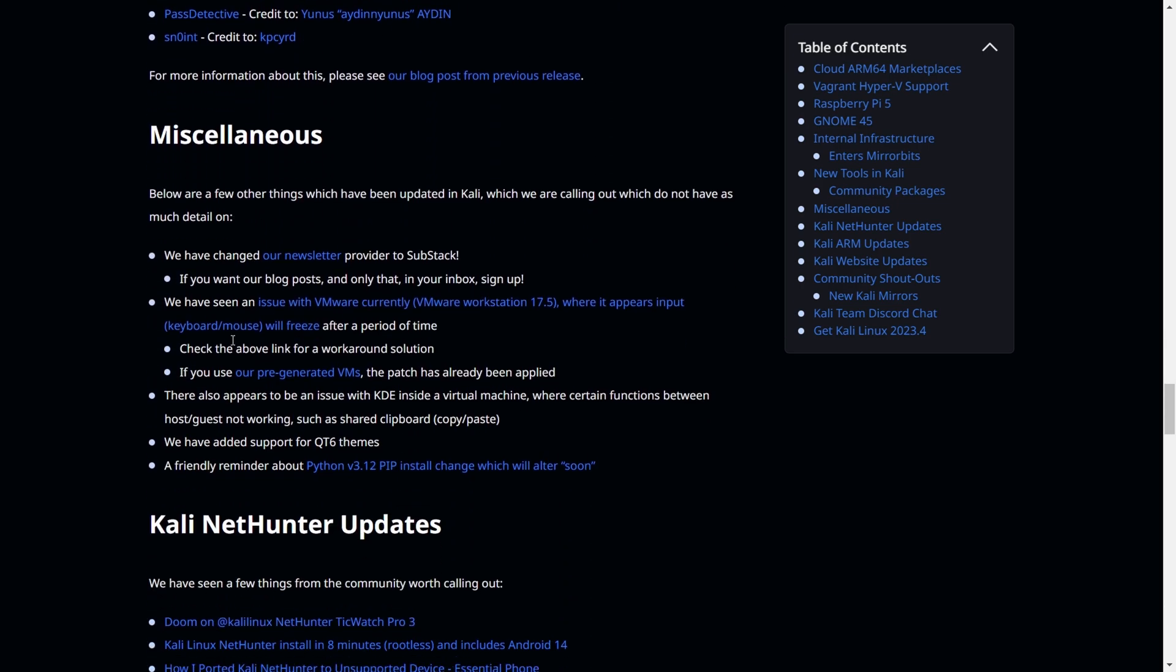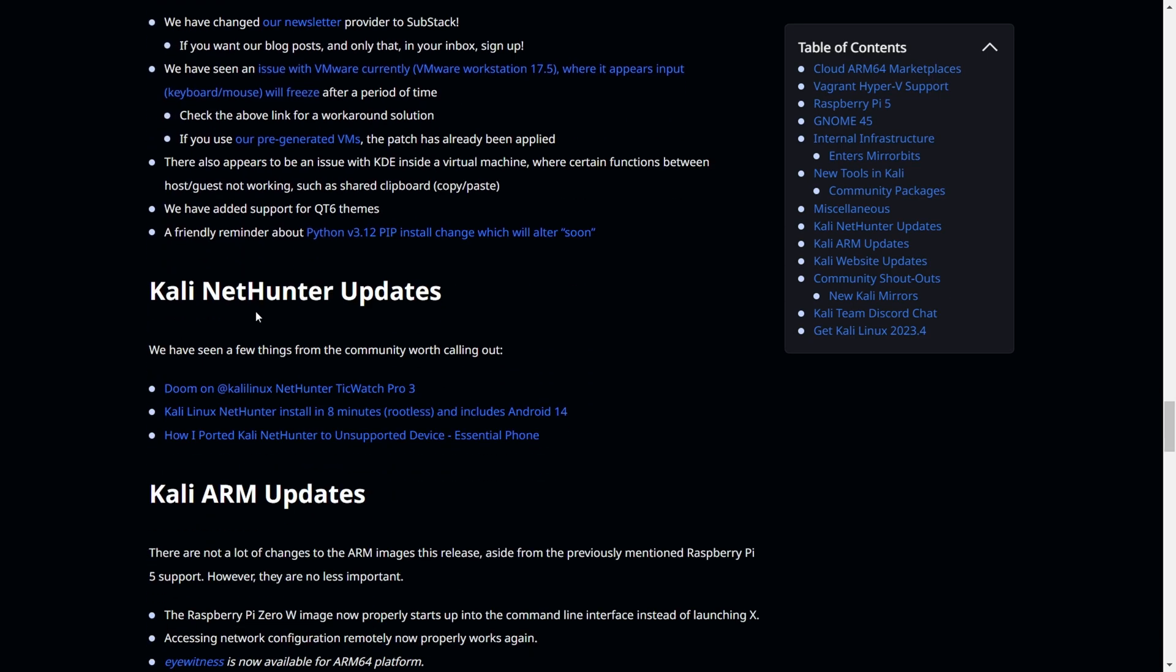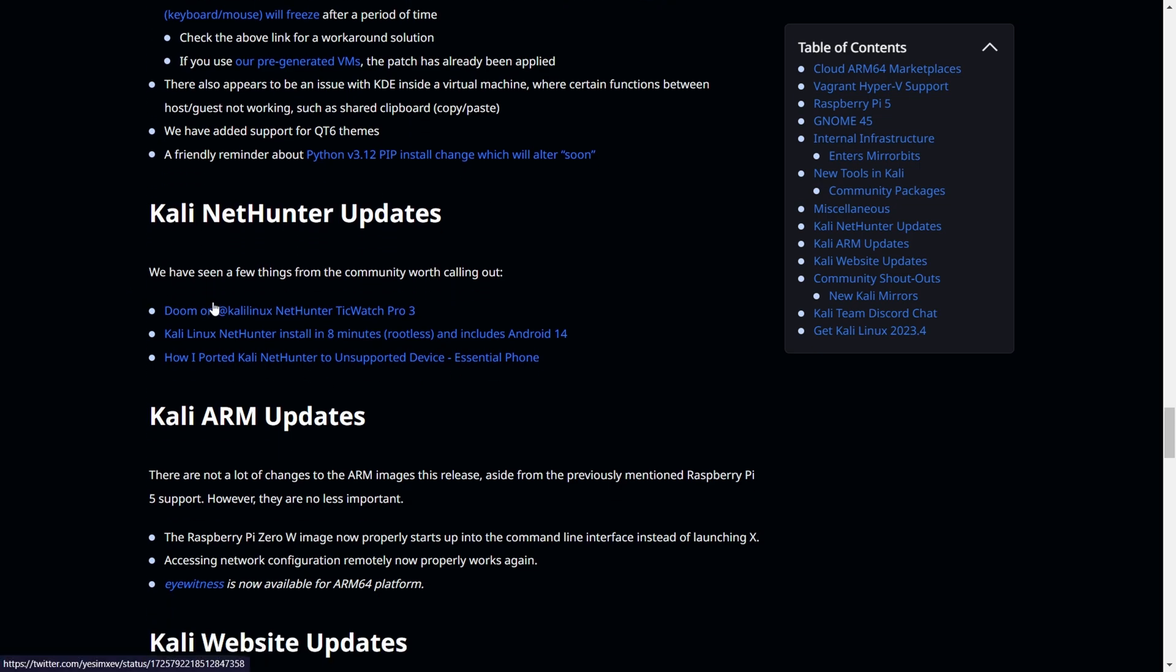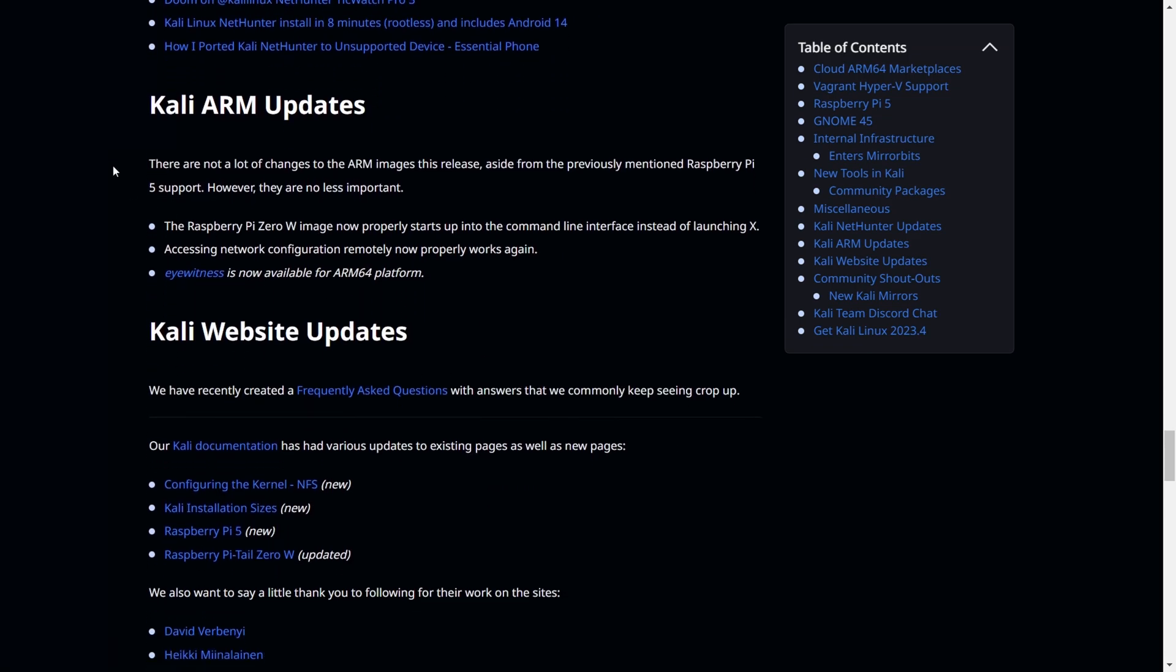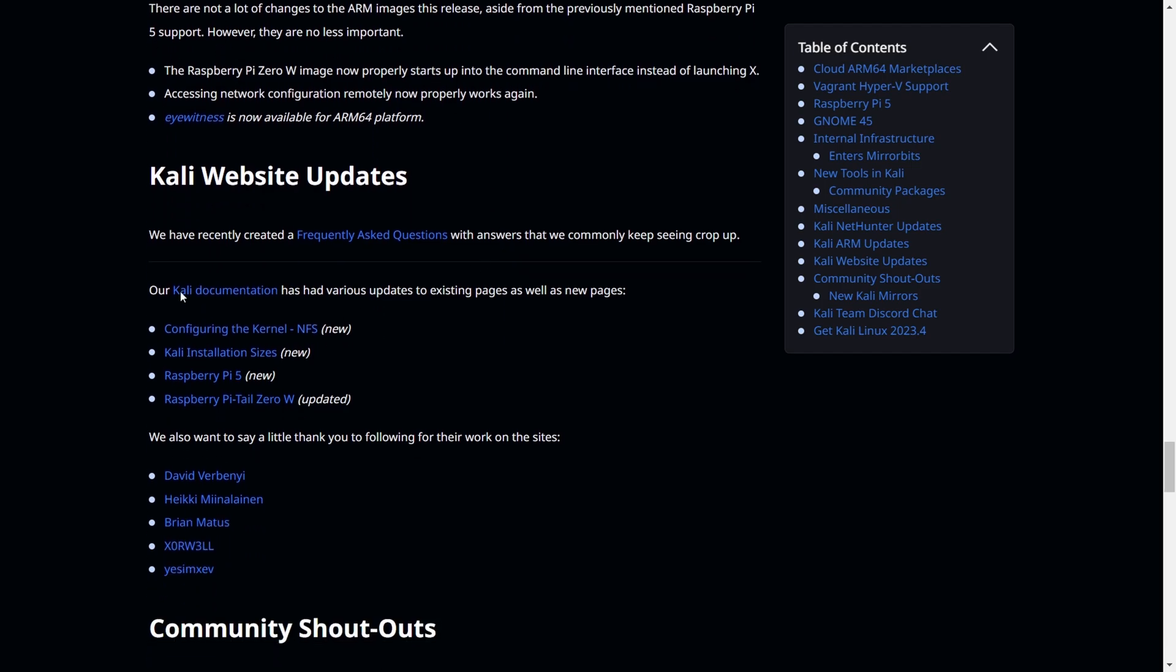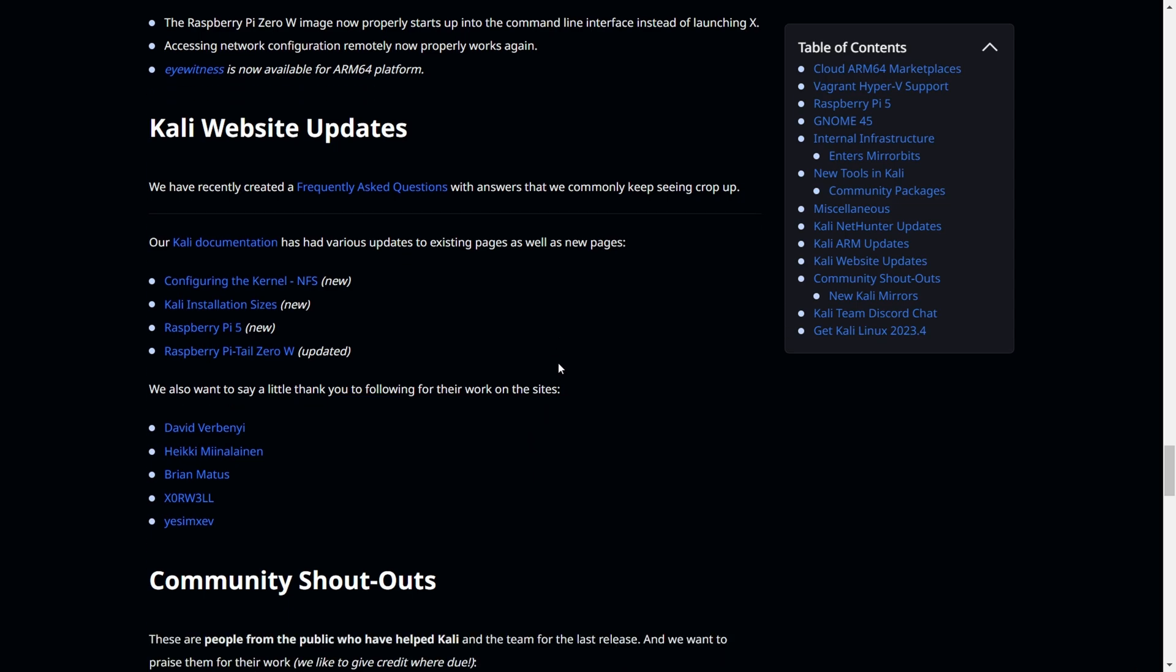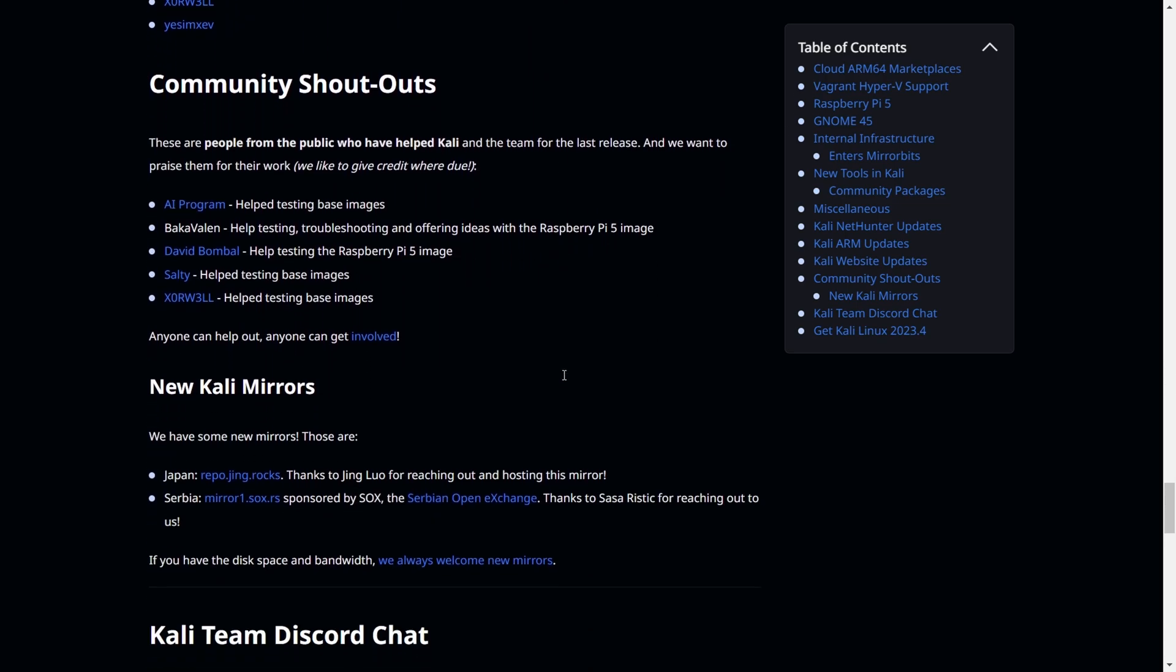You'll have community packages and miscellaneous updates. Especially if you're running Kali Linux on your Android mobile, there's a new update for the NetHunter version. You can go through each link and read through that. There are also ARM updates and updates on their website - they updated the documentation and frequently asked questions. Pretty much housekeeping things and community shoutouts thanking community contributors.